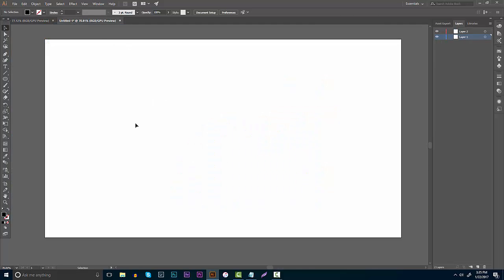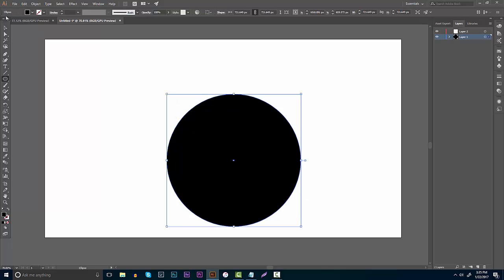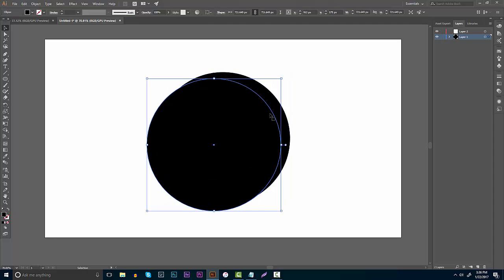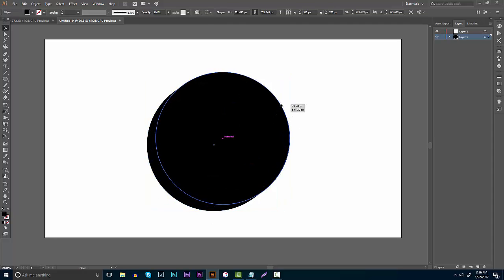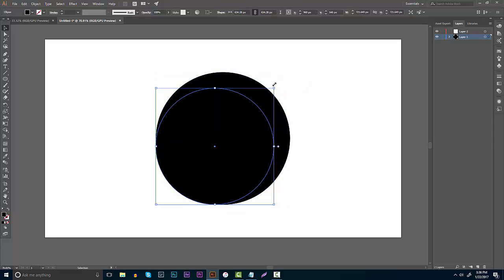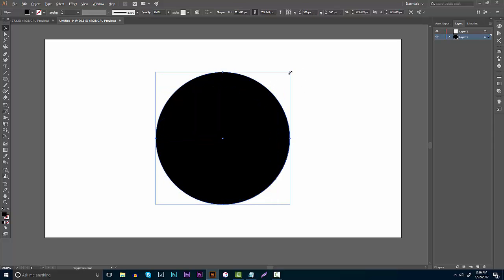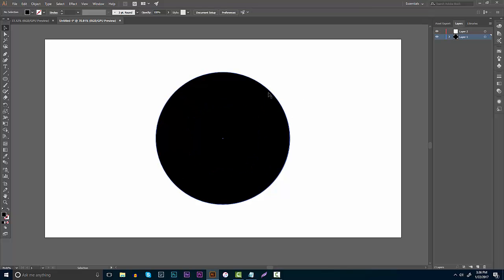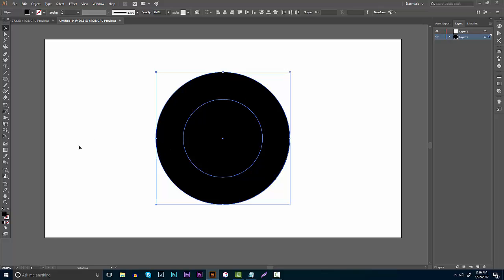I'm going to open up Illustrator — you guys can follow along. I'm going to make a circle in the middle of my screen and show you something very basic. Center the circle, then hit Ctrl+C, Ctrl+V to duplicate it, put it back in the middle, and hold Alt+Shift to make it smaller. This is the bare bones of how to do it — you have one circle inside the other.